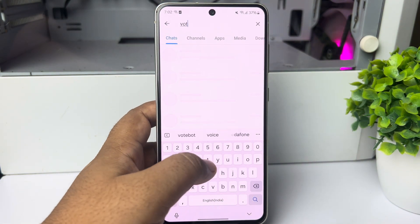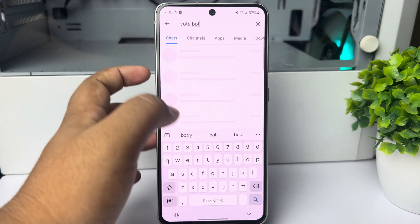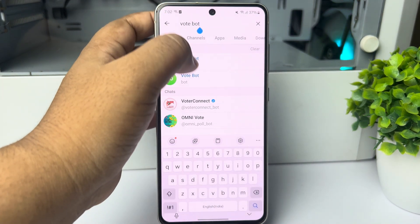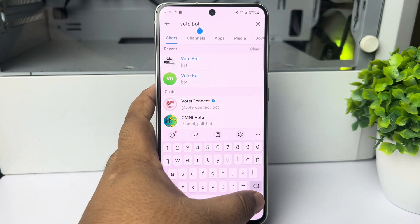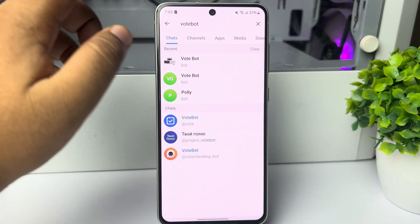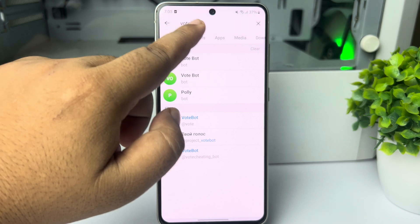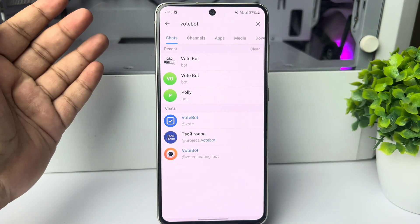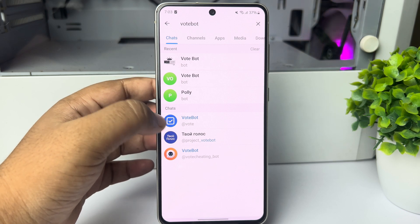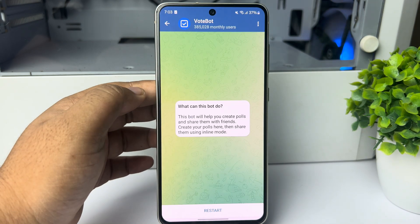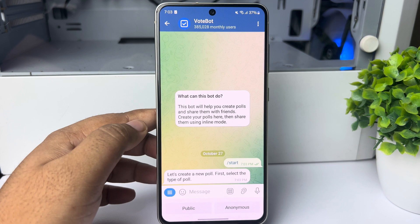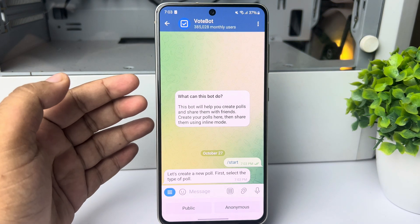Search for 'votebot' — don't give any space between 'vote' and 'bot'. Under chats you should see this VoteBot. Tap on that and then tap on Start or Restart.